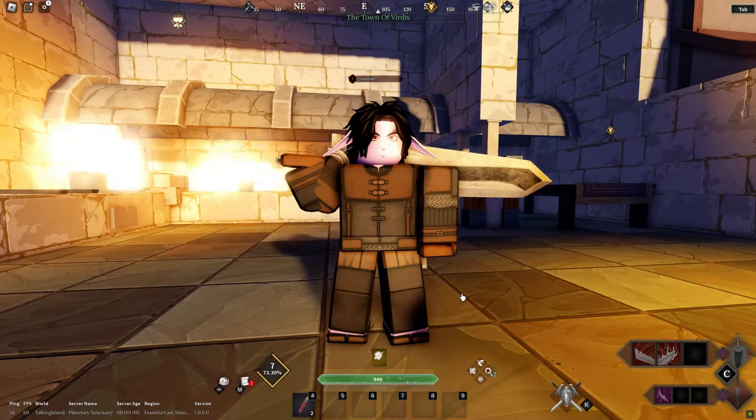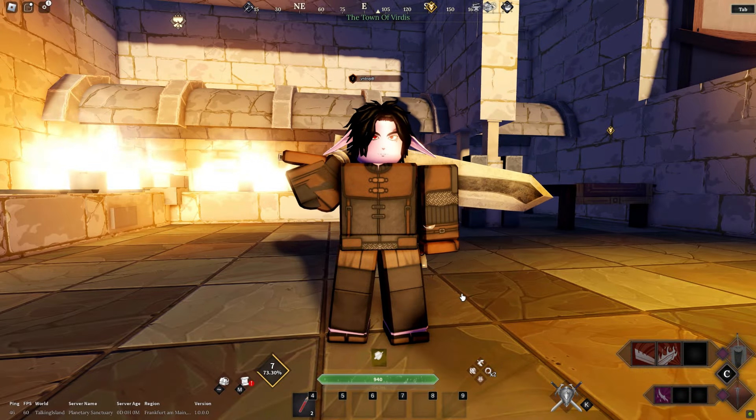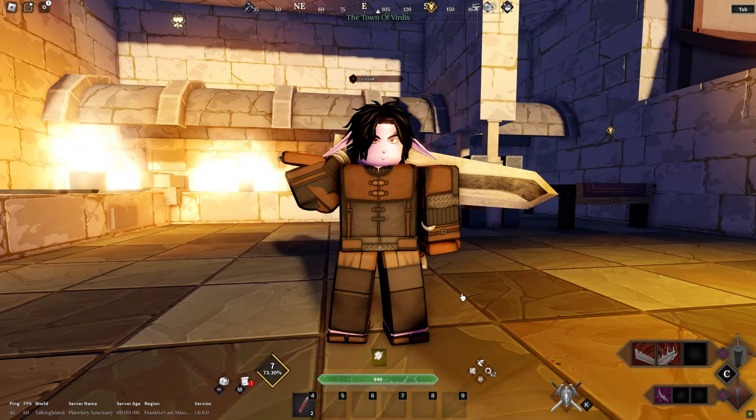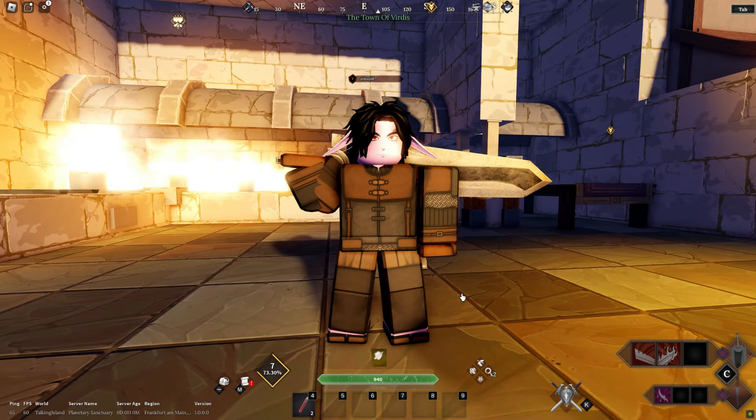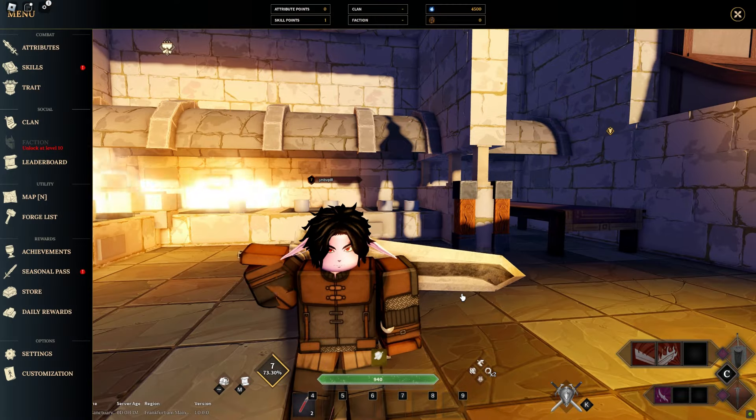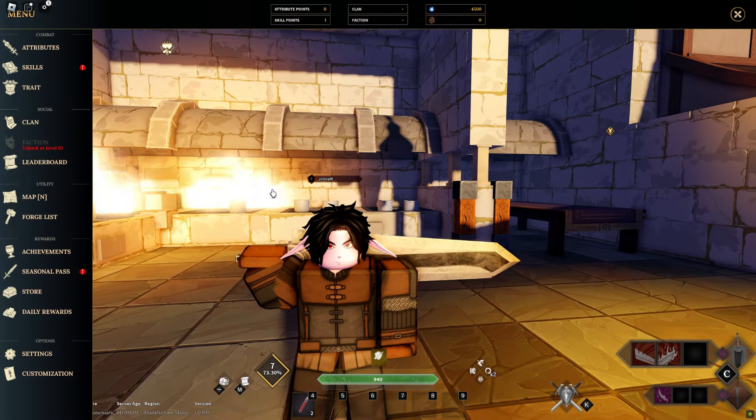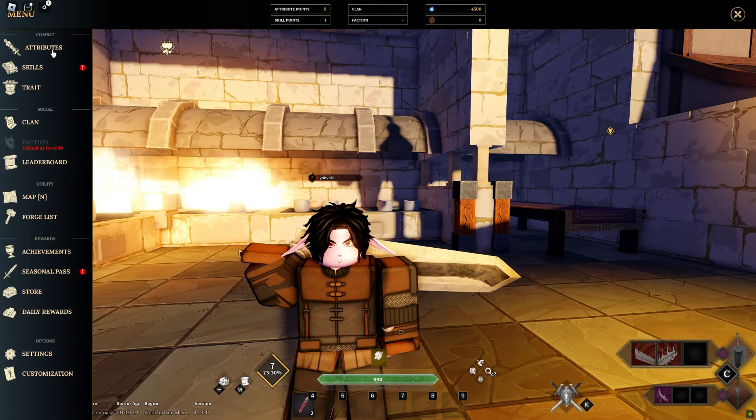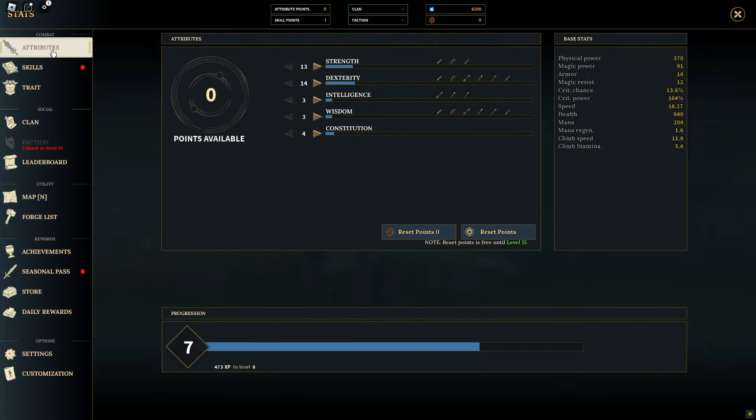In Devis of Creation, attributes play a crucial role in defining your character's capabilities. Here's a breakdown of what each attribute means.